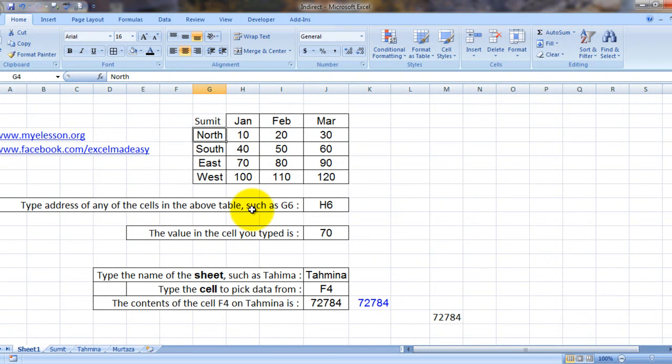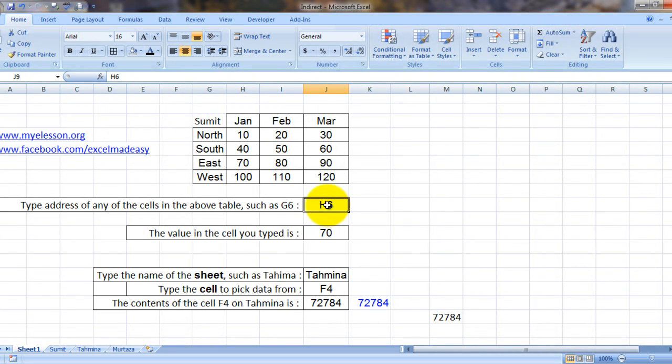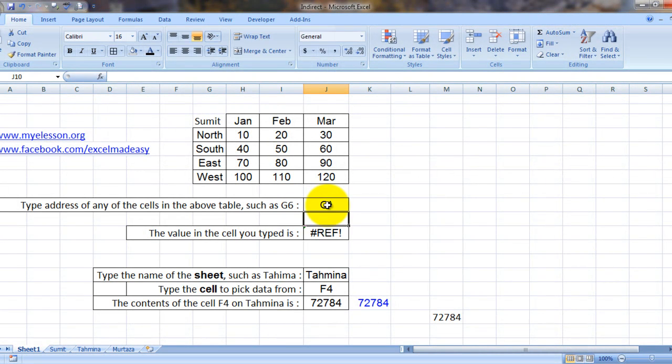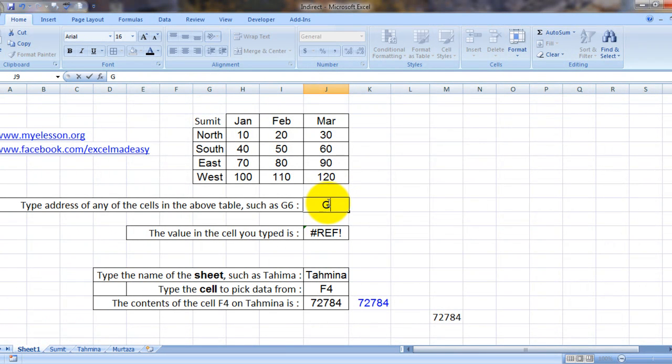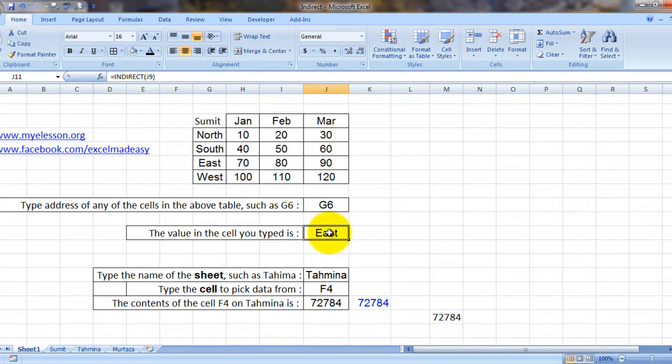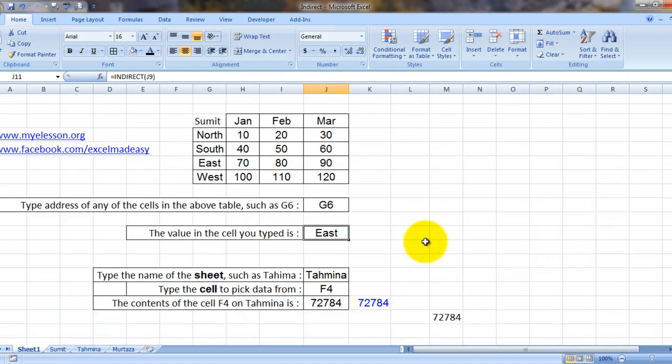So I type G6 over here. Now what did it do? Over here I have applied the INDIRECT formula. It immediately gave me what was in cell G6, which is East.